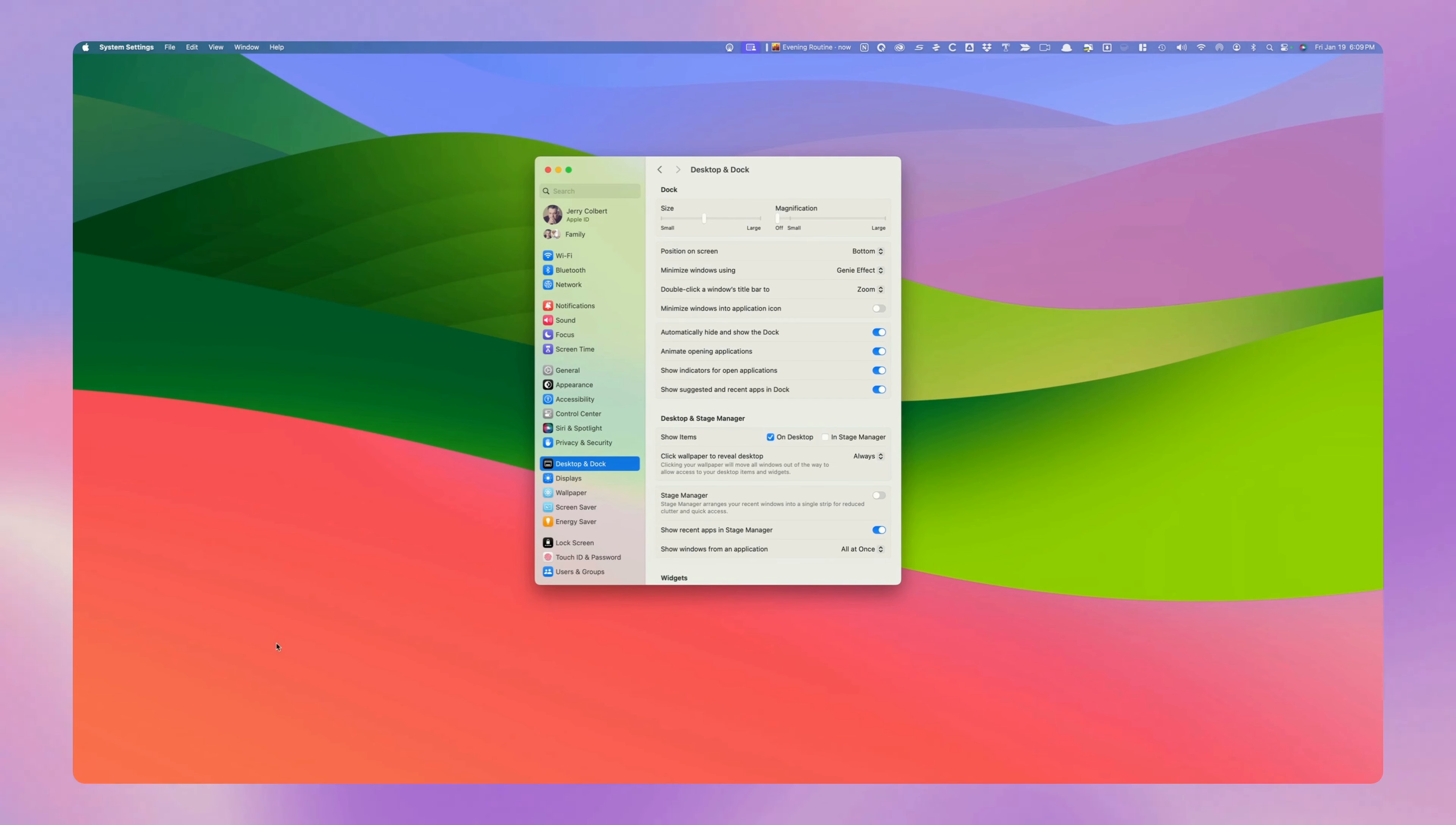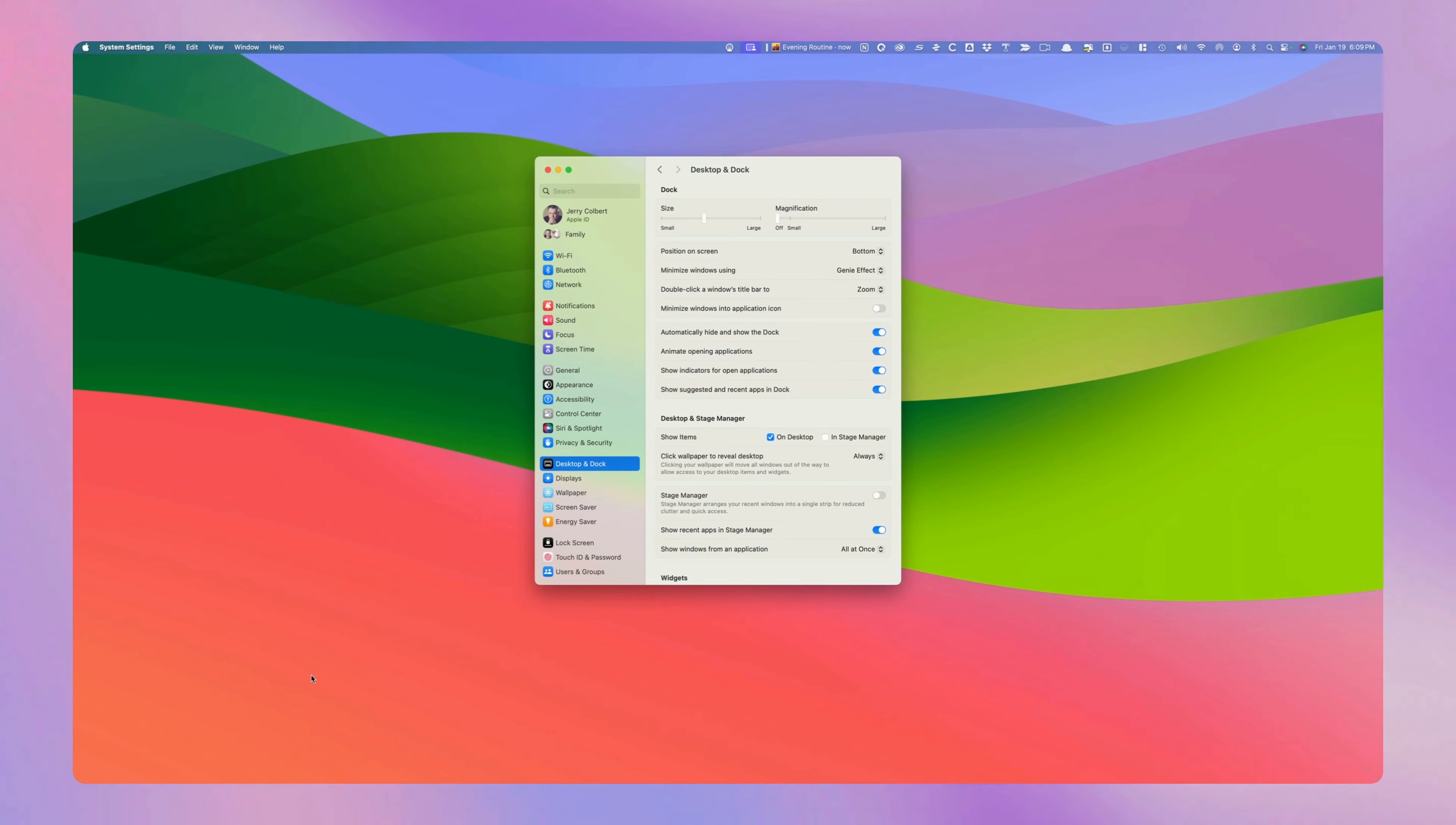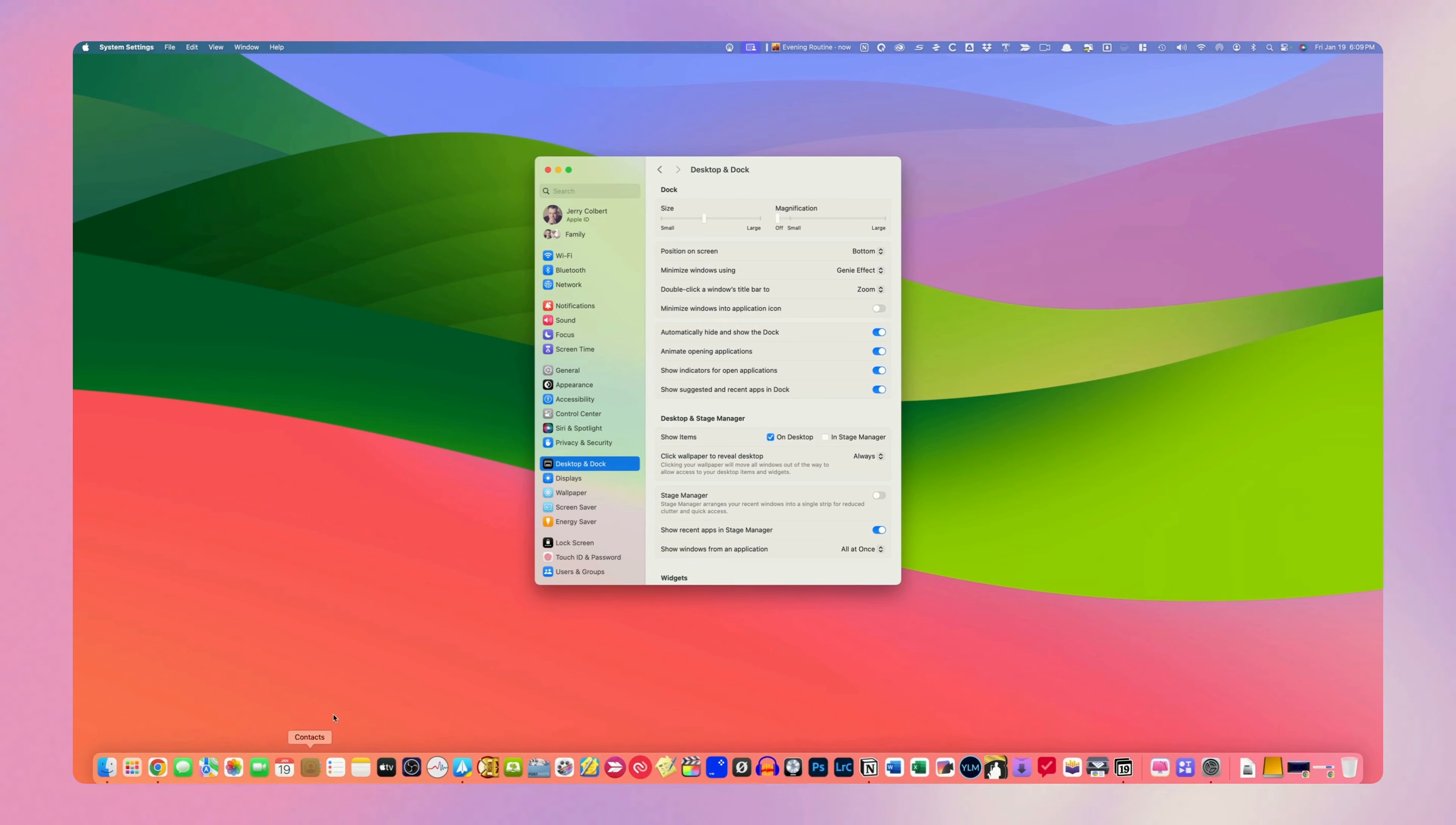And now, as you see at the bottom, the dock is hidden. If I put my cursor down there towards the bottom, it'll show up so I can select which item I want. And then when I lift my cursor up, guess what happens? It disappears.